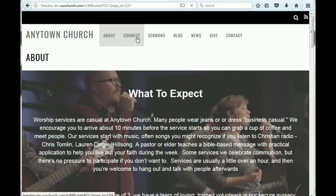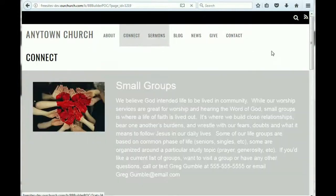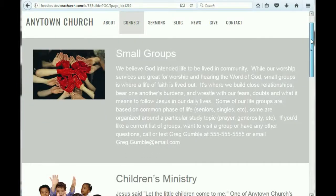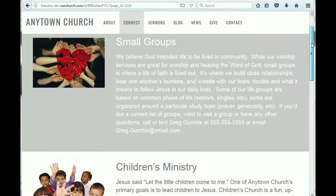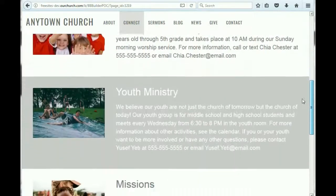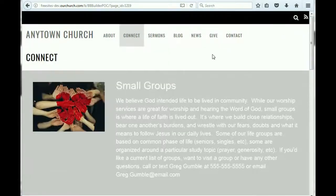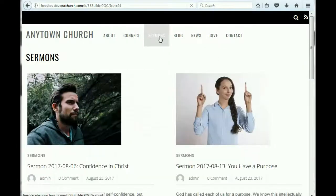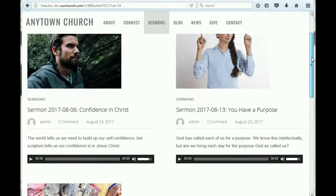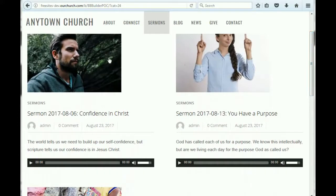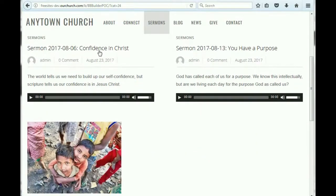We've got a connect page, which provides information about ministries where people can serve or get connected. We've also got a sermons page that lists the most recent sermons, with a place for a featured image, the title of each sermon, a description, and audio.